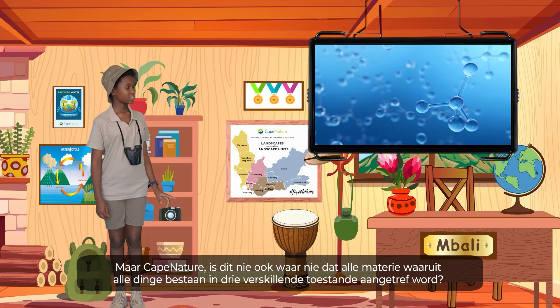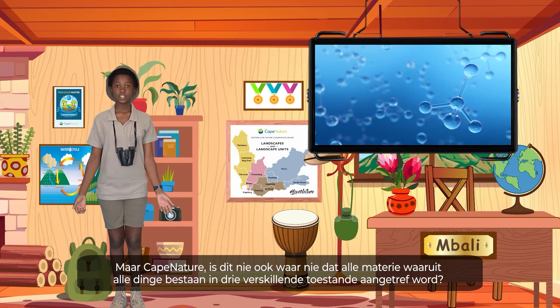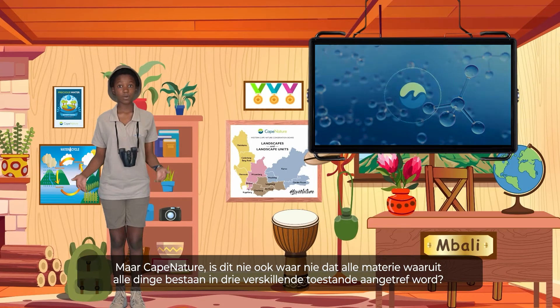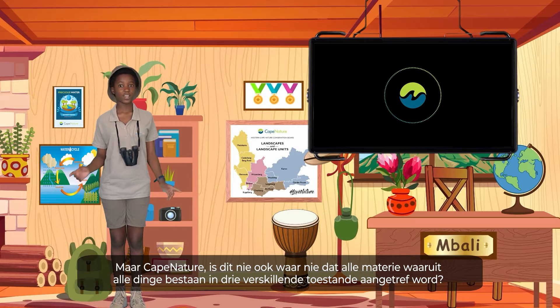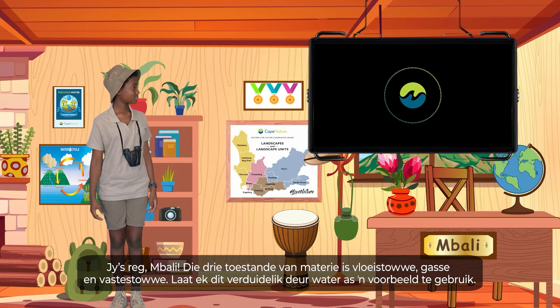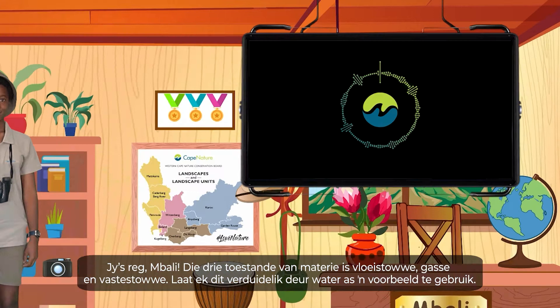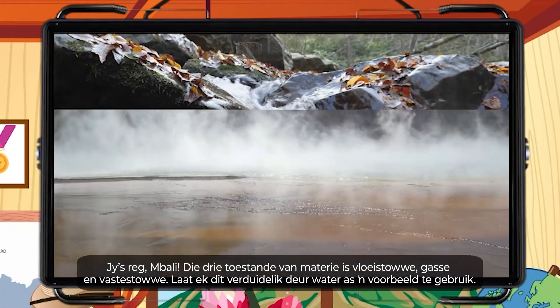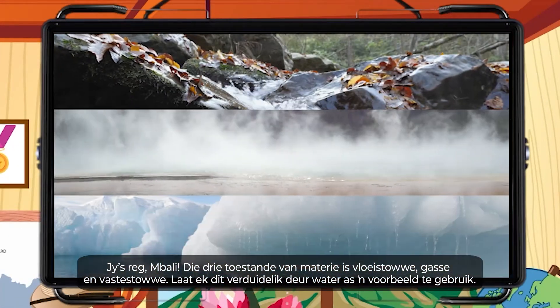But Cape Nature, isn't it true that all matter that makes up all things can also be found in three different states? Right you are, my buddy. The three states of matter are liquids, gases, and solids.